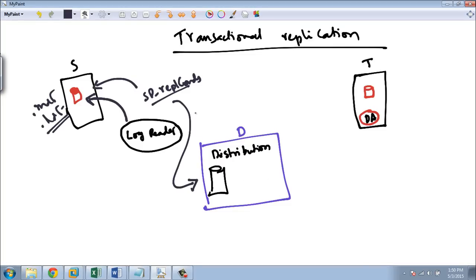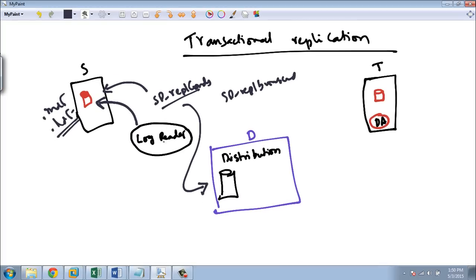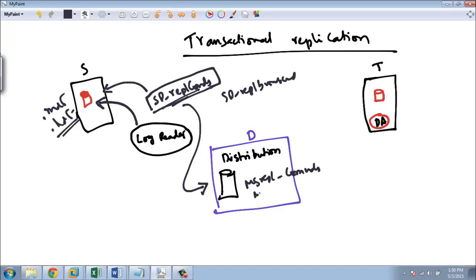If you want to browse the commands, whatever commands it is writing, you can use SP_REPL_BROWSE_COMMAND. The log reader calls the SP_REPL command stored procedure, reads the records, and writes them into two tables — MS_REPL tables. It executes SP_REPL command, reads from the source database, and writes it into those two tables.